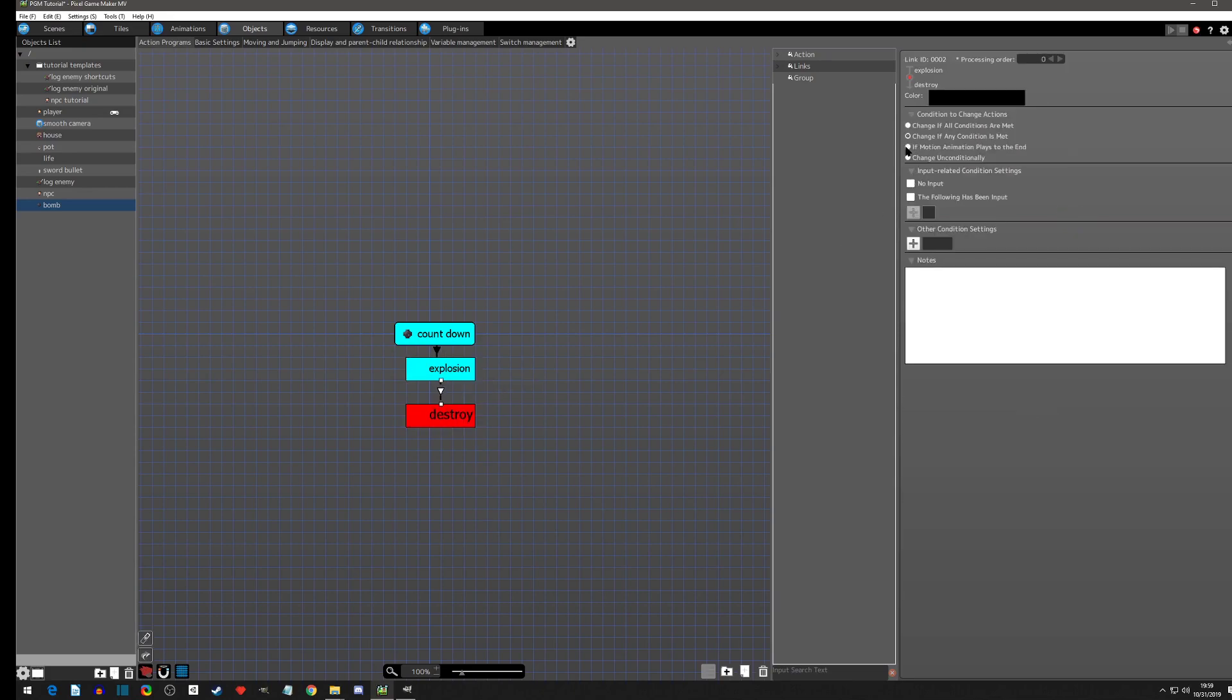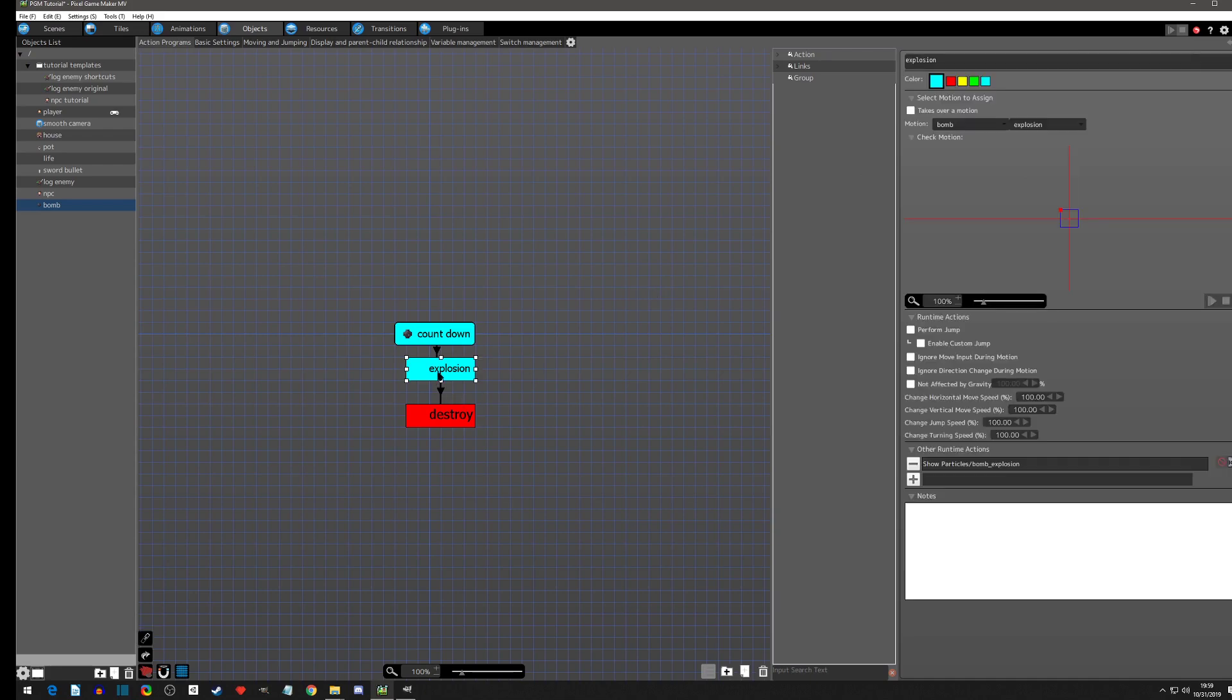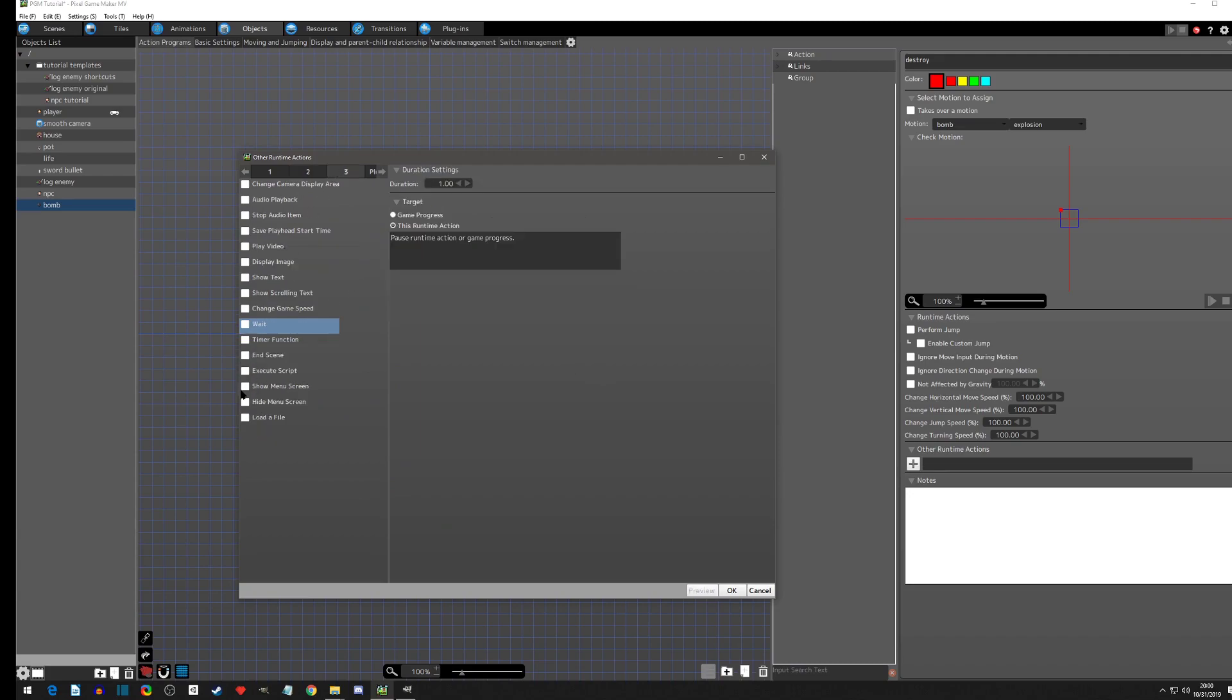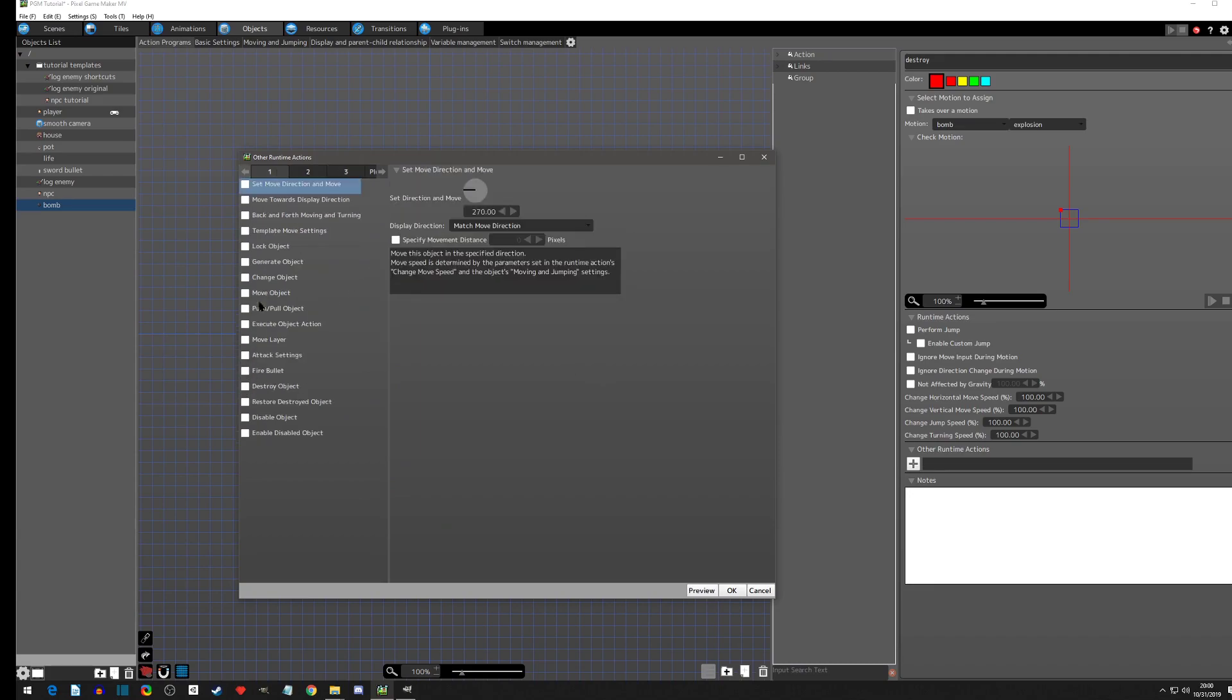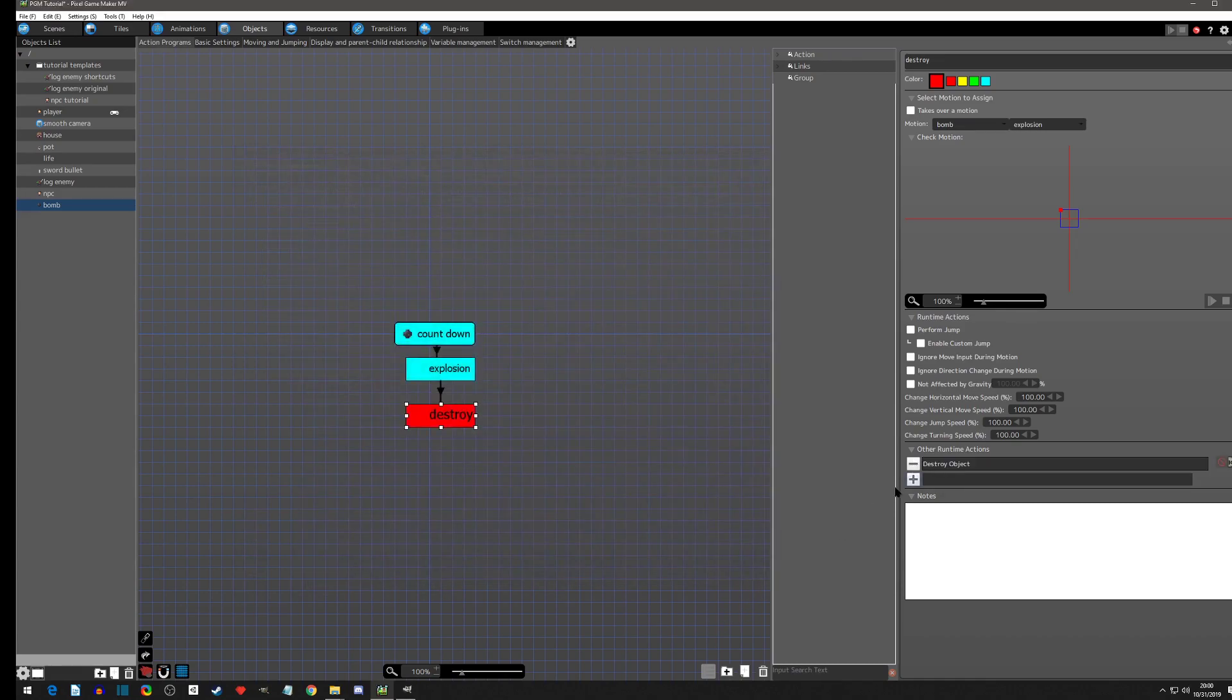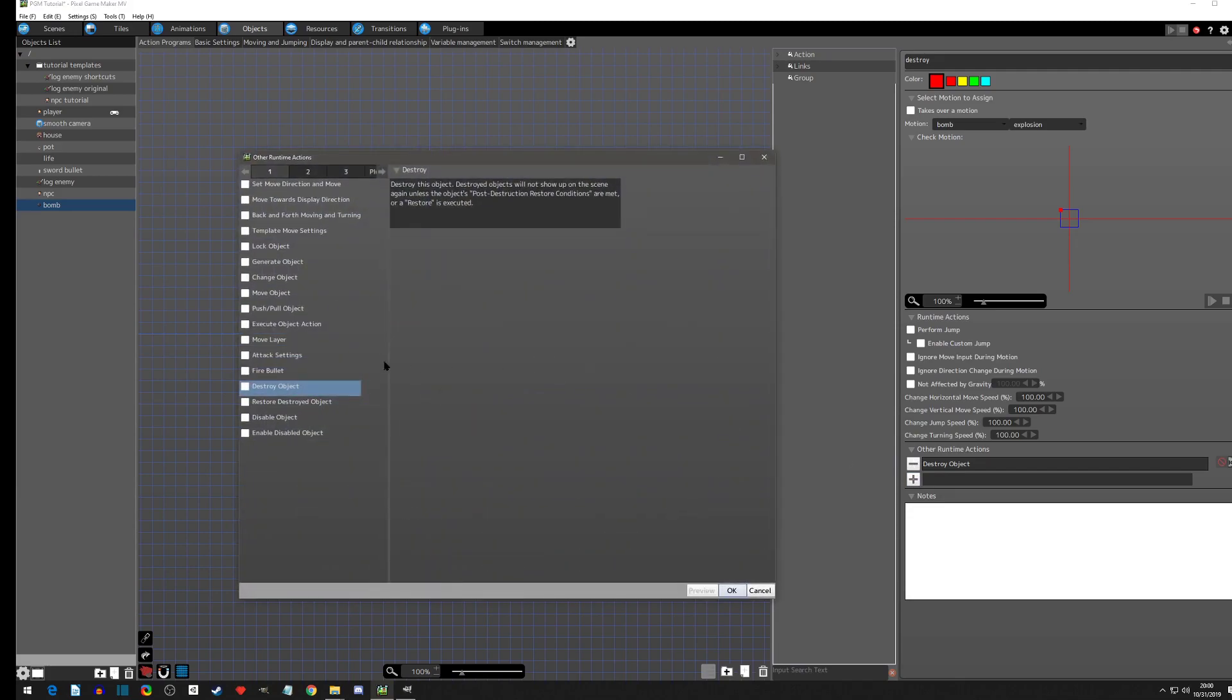I'm going to click a link and if animation plays the end, so after six frames that hitbox is going to stay for six frames. After six frames it's going to go to destroy. We're going to take away the particle and we're going to destroy object.